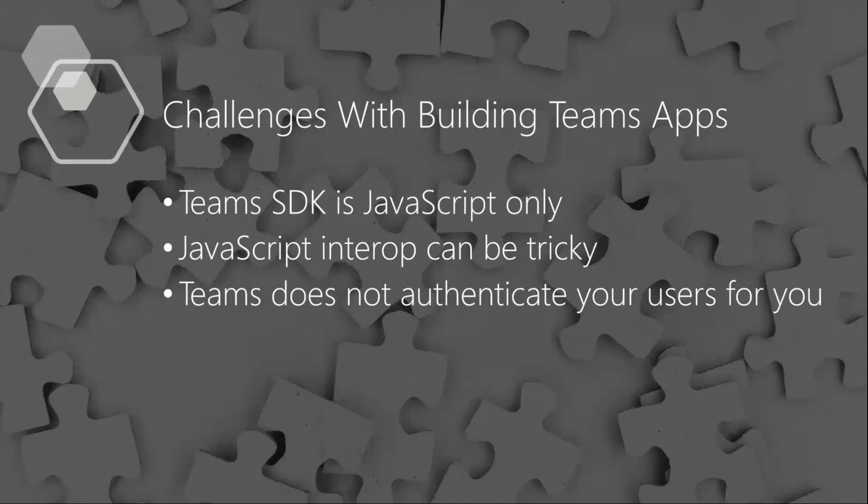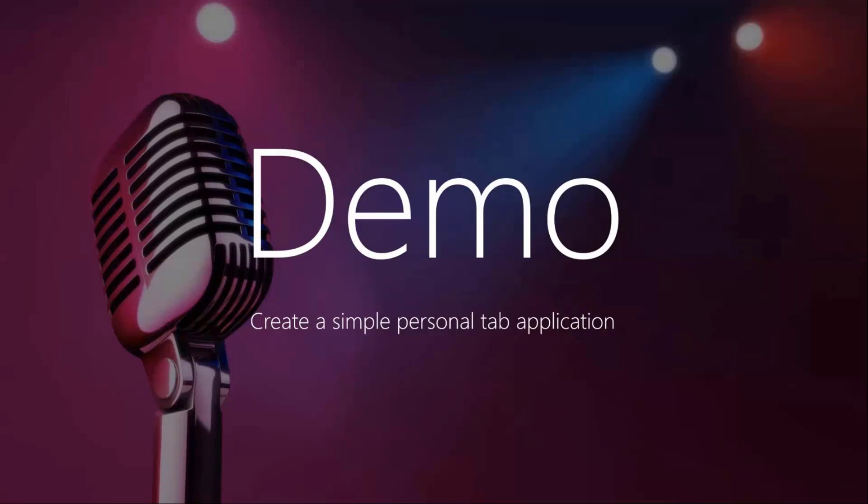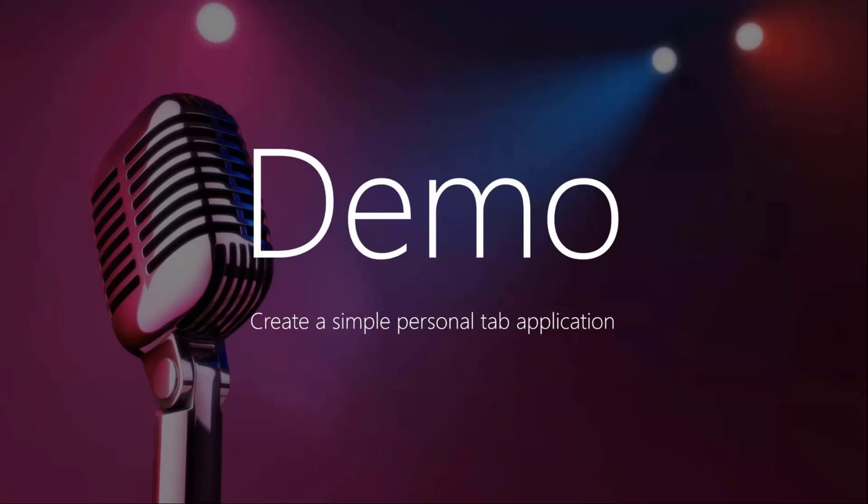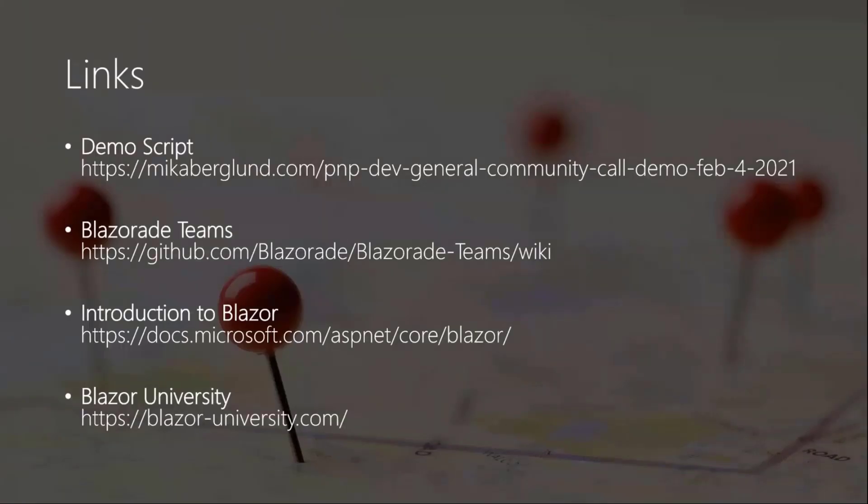So writing Teams apps with Blazor becomes really easy. And I have a demo where I'll show you how to write a simple personal tab application - those applications that you get on the left-hand side in the apps bar. But then writing channel applications or meeting applications, it's just the same principles that you follow. It's a bit different but still pretty much the same from an application perspective. There's a couple of links here on the last slide. I already sent this slide deck to Vesa so you'll be getting these links as well.